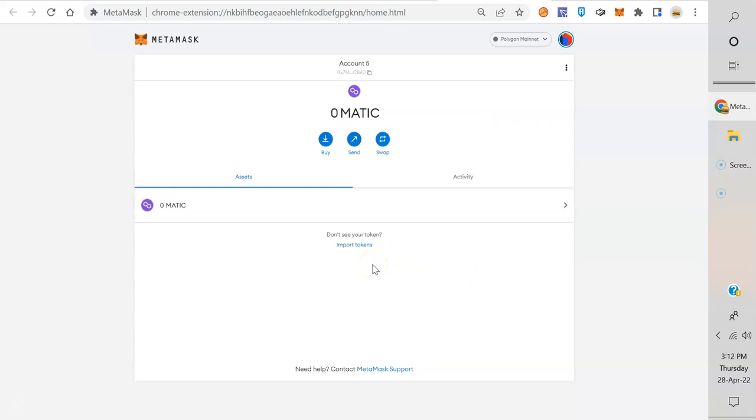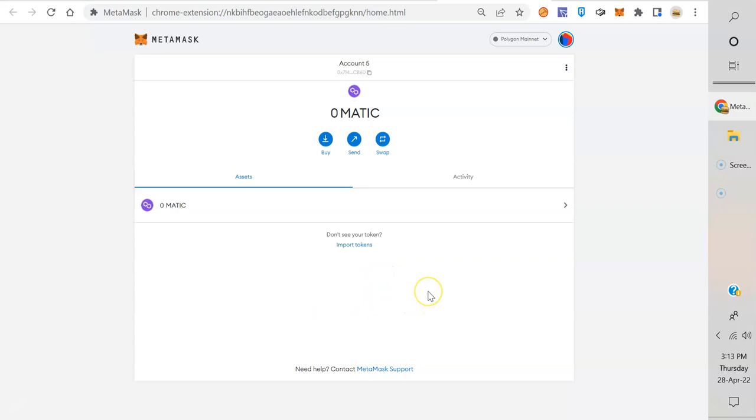Instead of searching around and asking in groups for the contract address, if it's already in your wallet, it's really super easy to find that contract address. Make sure it is the right one though. This might be something you want to verify in a group that you have the right contract address.